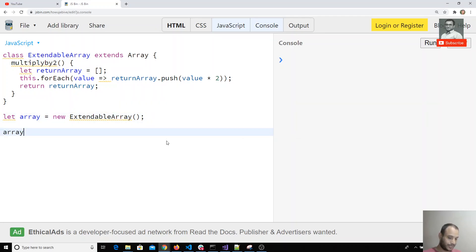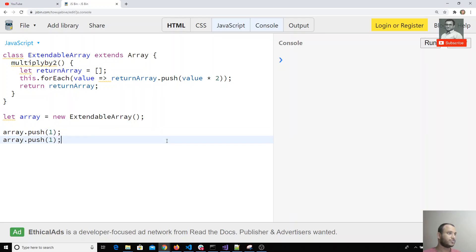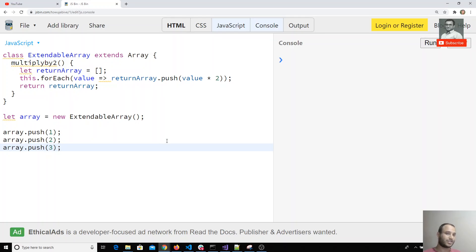Now I'll try array.push of one. I'll push some values into the array. We can use whatever methods we want, just like we use regular array methods. We can use all the array methods here. Now we have one extra method.